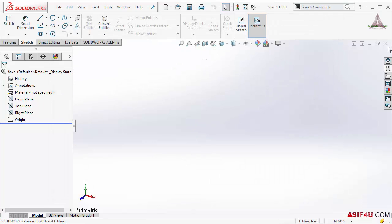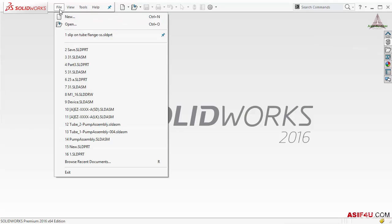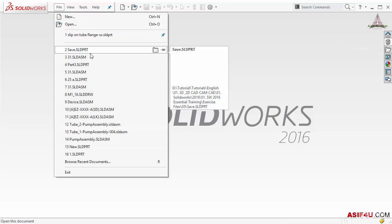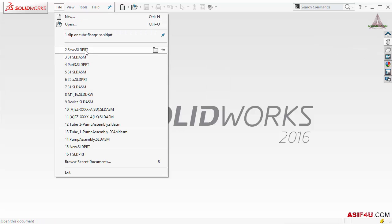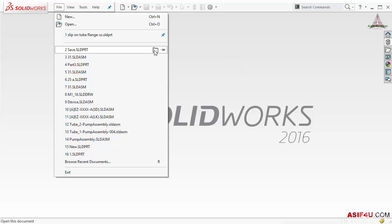Now I will close it. If I go to File, you will see at the top in the recent documents it is showing 'save.sldprt', which is a part file. If you want to know the location you can select it there.